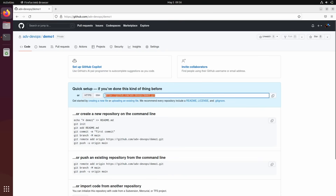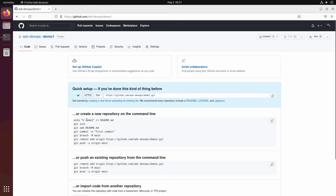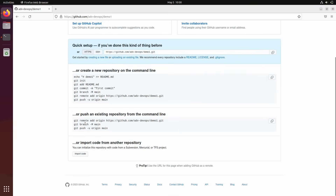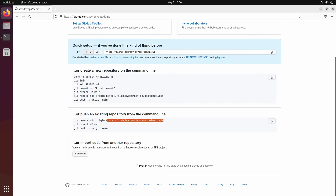We have it. This is the URL for our repository. If you want to create a new repository from the command line, it's basically telling you — echo some text into a file, git init, git add, git commit, and some other commands. But we already have our own repository. We worked locally and just need to push it. Here it's telling you what you really need to do: push an existing repository from the command line. We just need this one command.